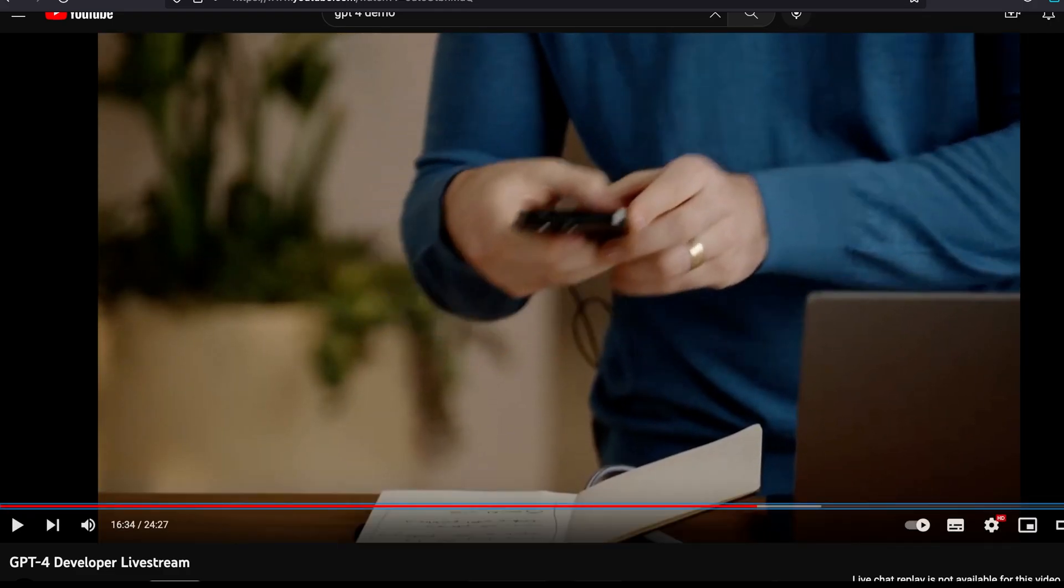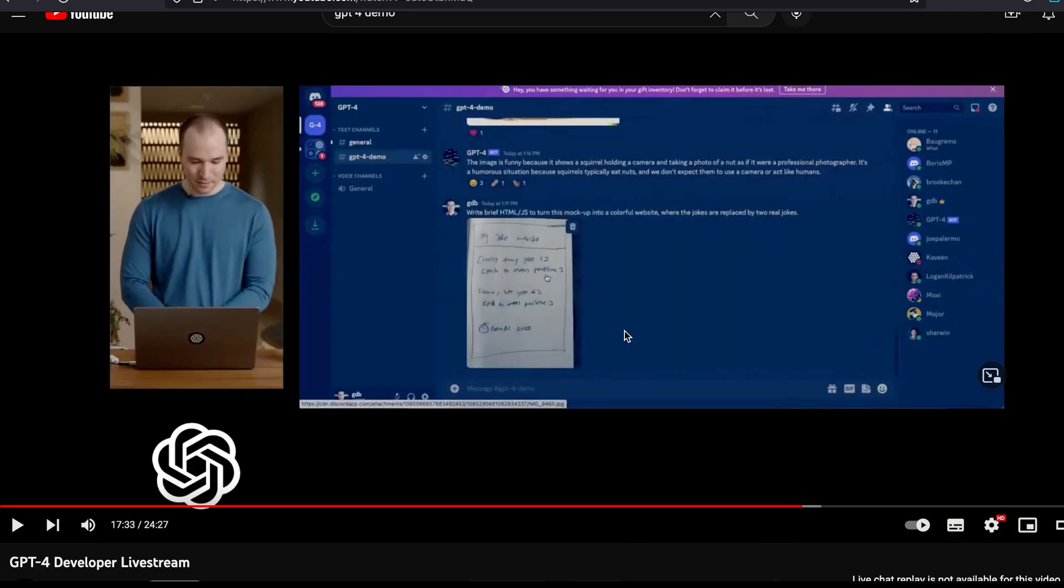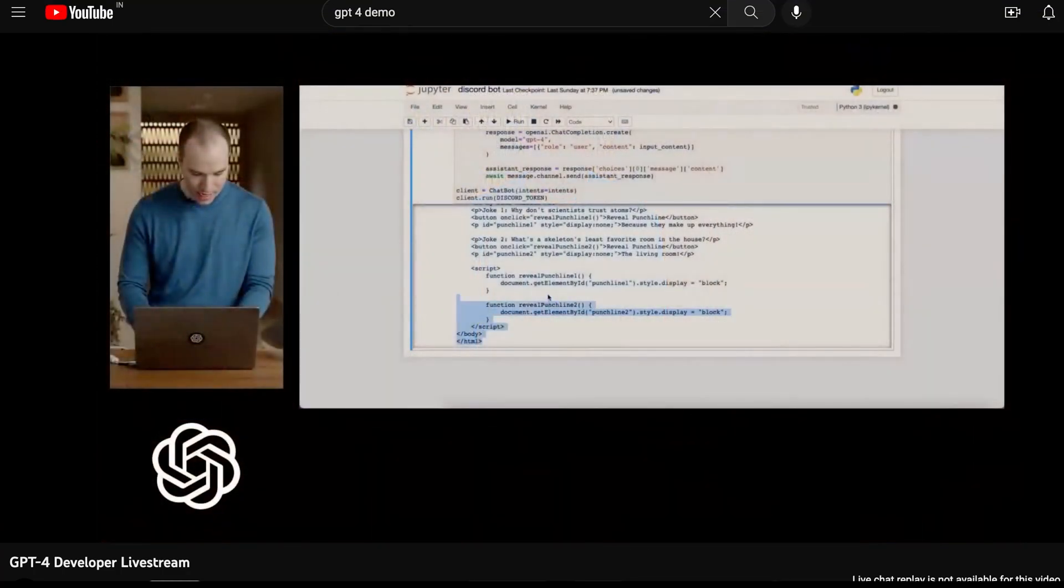So he just literally took a photo of the mockup and he feeds it to the GPT-4 model. Remember that he created a Discord bot that connected with the GPT-4 API, and now he is using Discord to send this message to the API which uses GPT-4 in the background. And see what happens next.